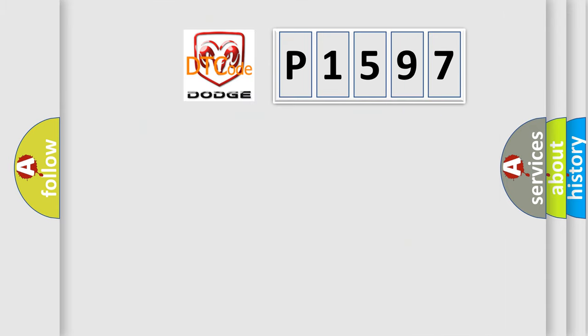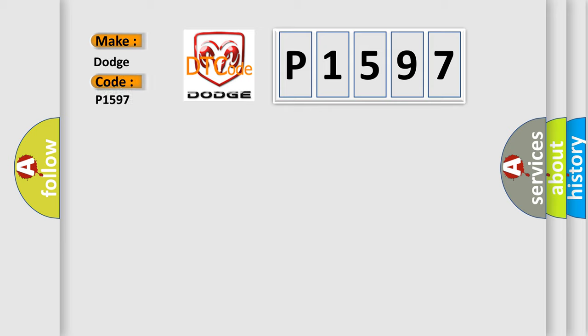So, what does the diagnostic trouble code P1597 interpret specifically for Dodge car manufacturers?